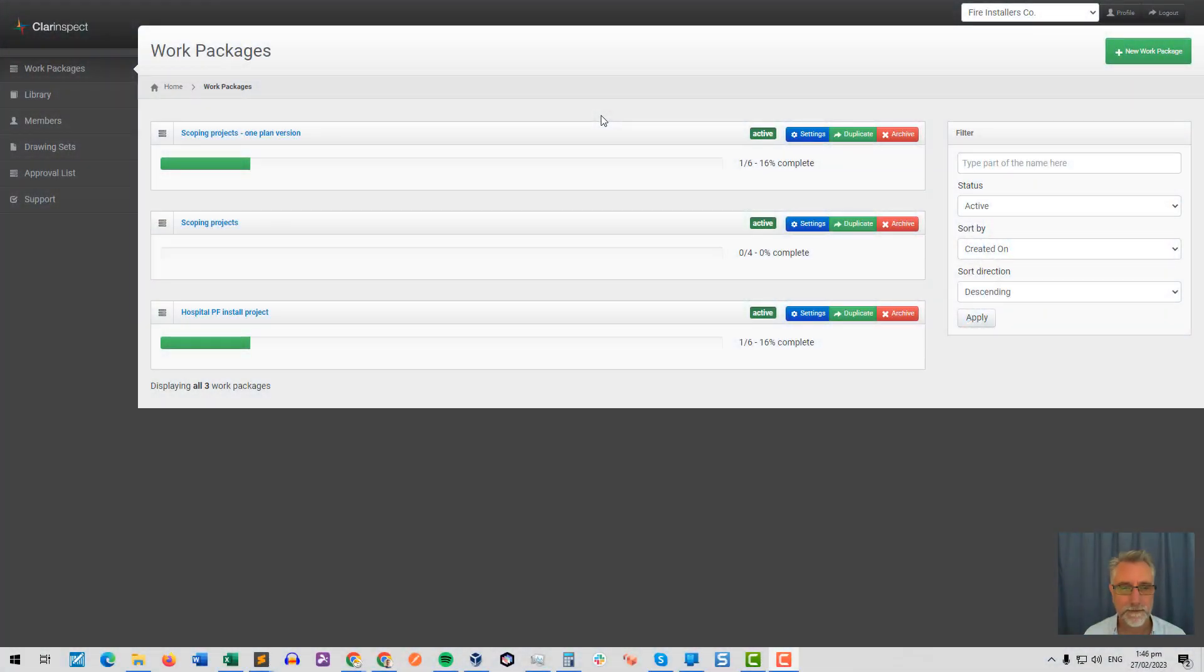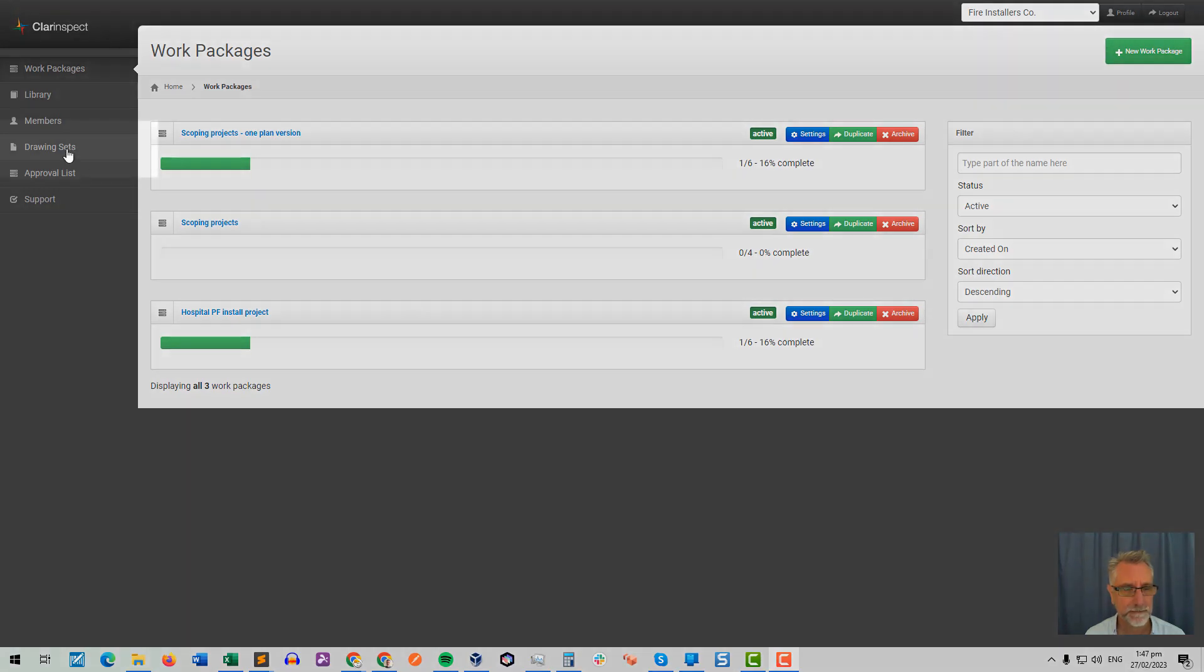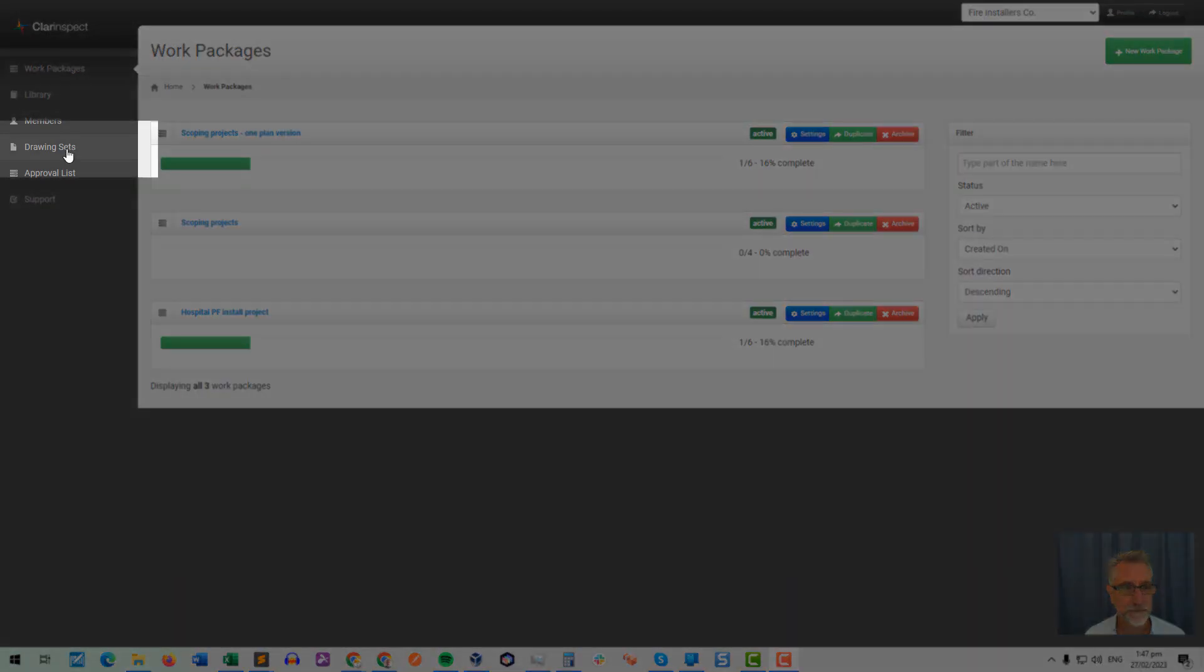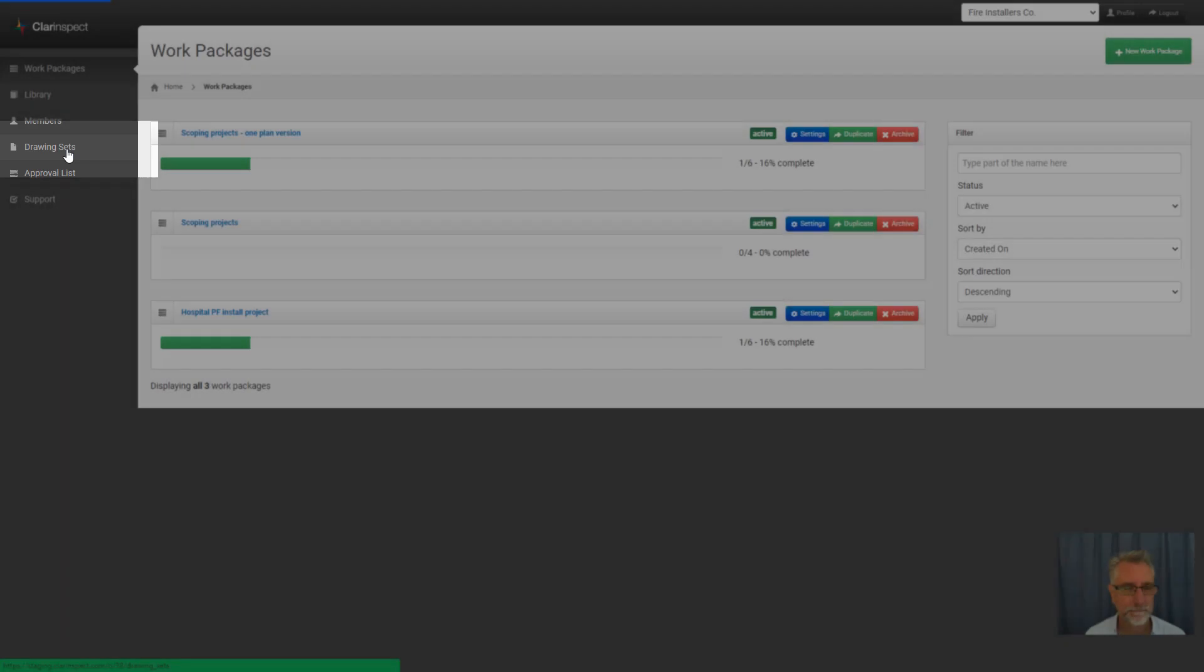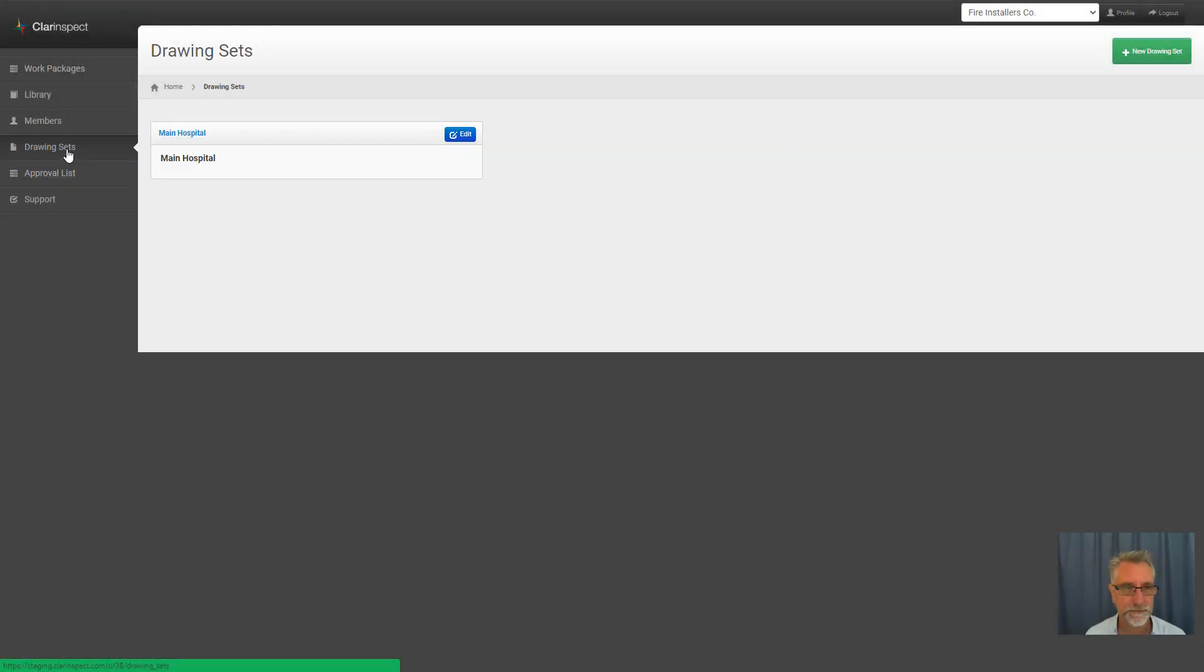Hi there. We're here in Clarinspect and we're going to go through how you add a new drawing into your system. On the left hand side we have the drawing sets menu which shows you all the drawing sets you've currently loaded.